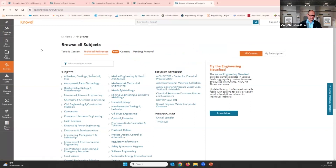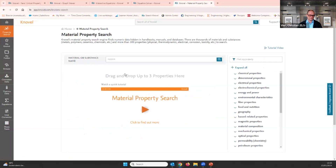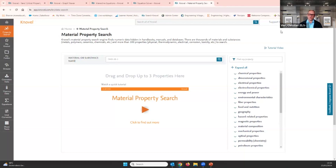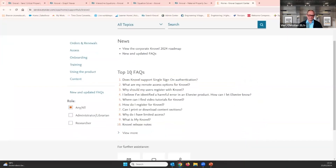You can organize yourself in folders, share folders with study mates, or as a lecturer share reading lists with students. The property search lets you look for materials and substances as we did earlier. My Novel is where you organize yourself with easy access to your folders. If you want to know how it's done, watch the recording from last week or use the link to our support center, where we have the top 10 frequently asked questions.